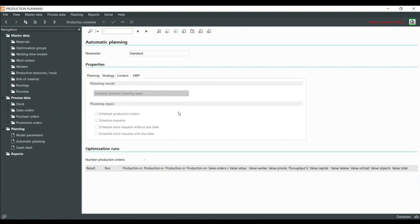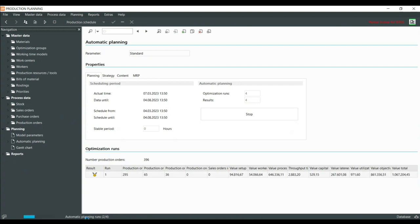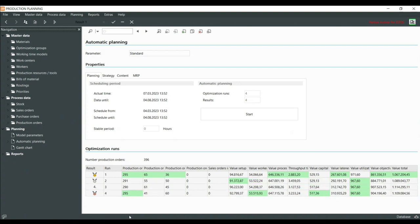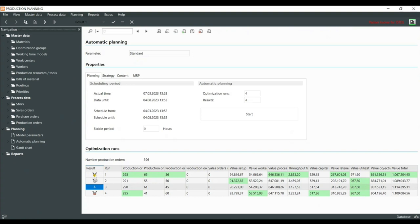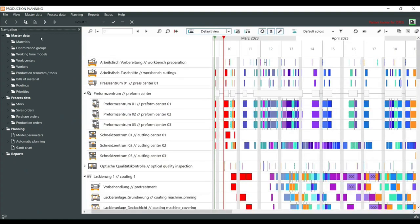I can do an automatic planning run. We have four runs and four results shown. The blue bar progresses through the runs. Now all four are listed — the best, second best, third, and fourth best. These results are related to total values: production costs with delay costs and resource costs. This would be the cheapest option. I can click to the Gantt chart to see the result and switch between the different results.